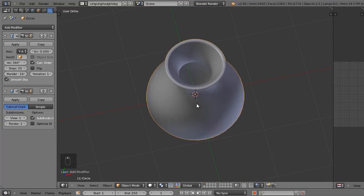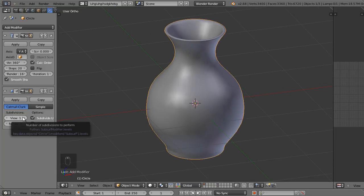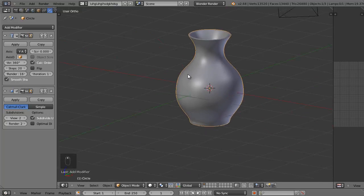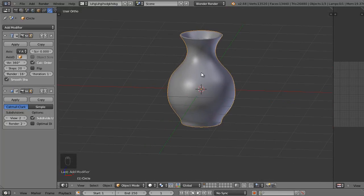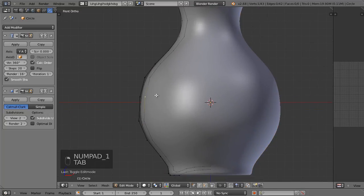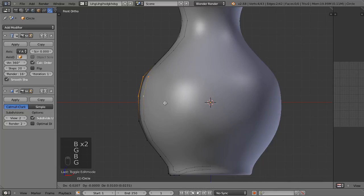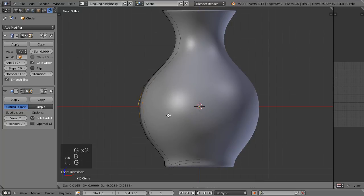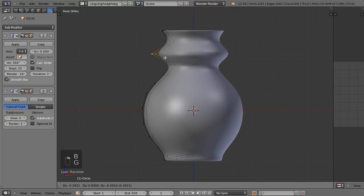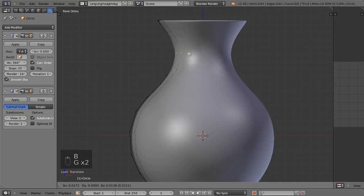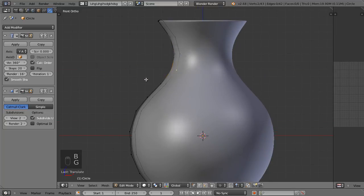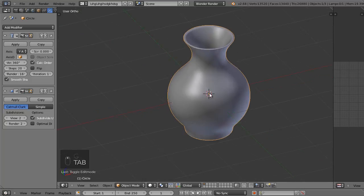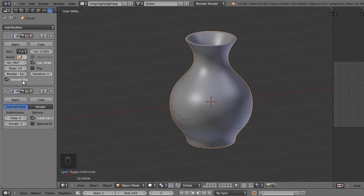Let's change the number of subdivisions from 1 to 2, and we have a perfectly smooth awesome-looking vase. If you go back into edit mode, you can modify the outline of the vase and see everything update in real time. So we just made a quick and easy vase using two different modifiers.